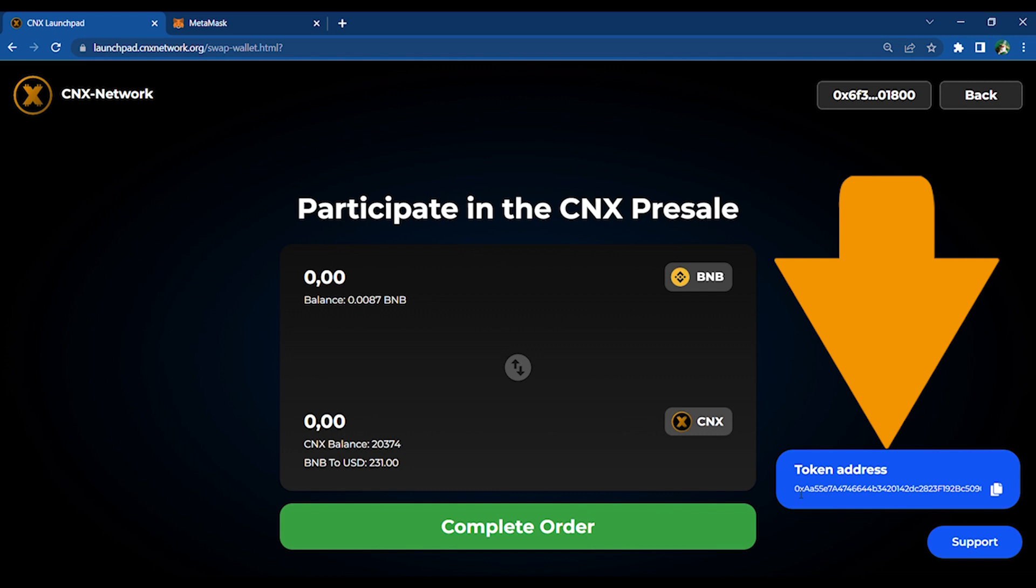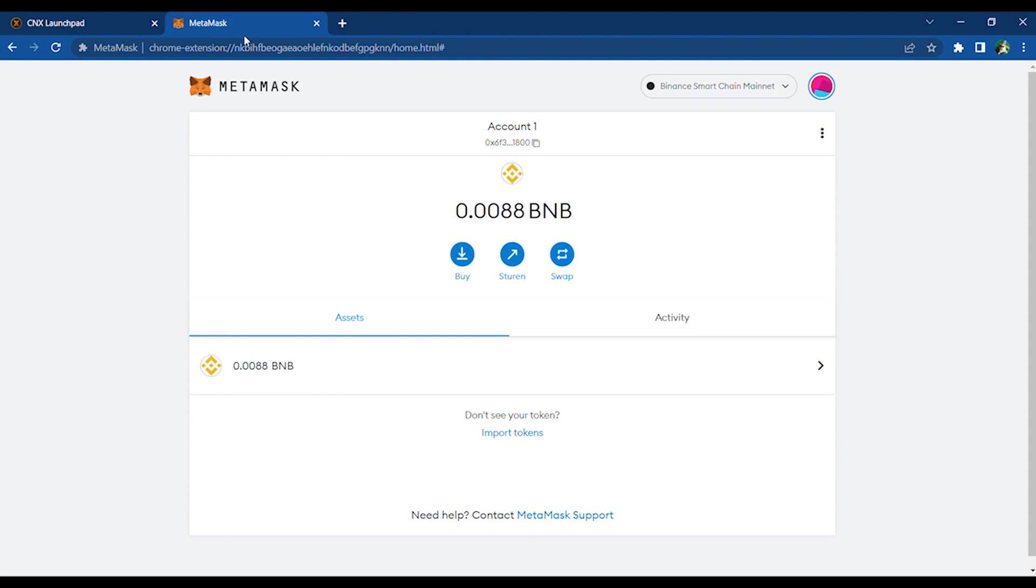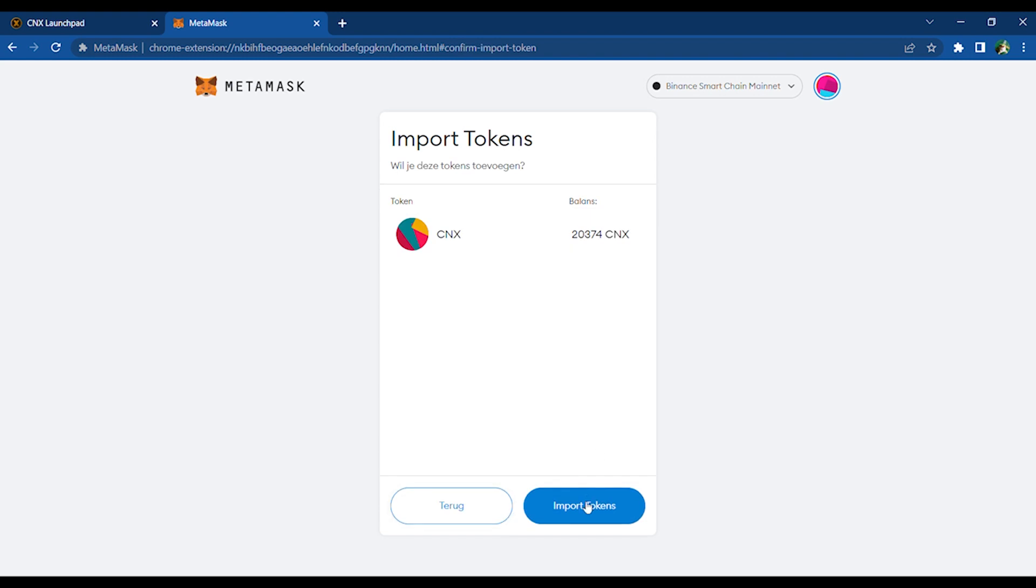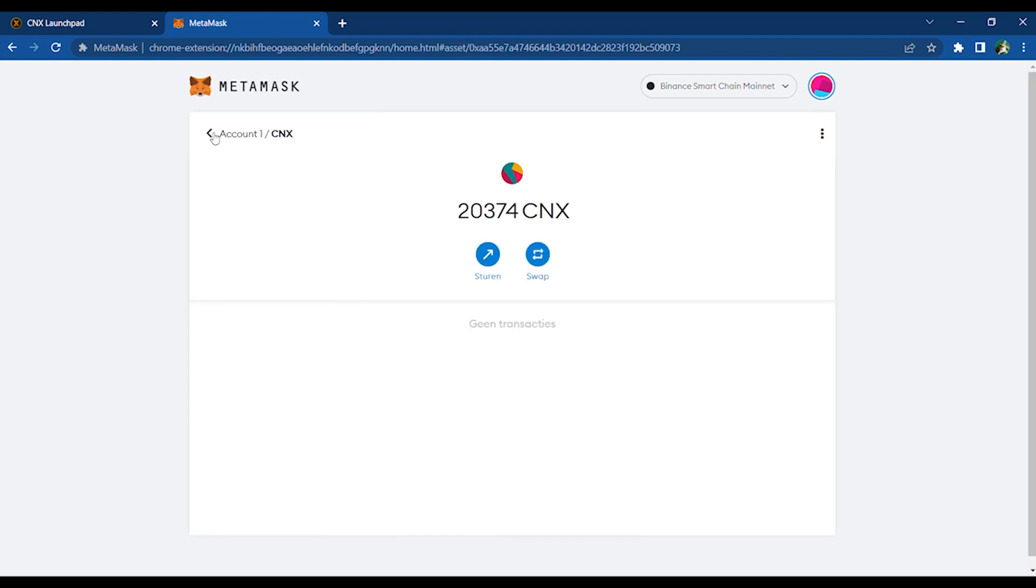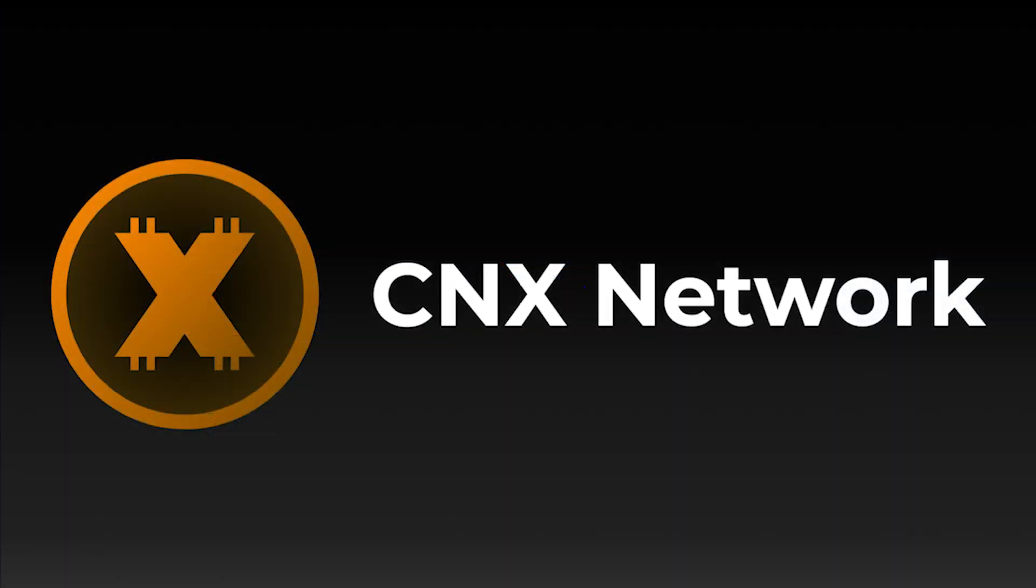It is important to add the coin to your wallet. Copy the token address, then go to your MetaMask and select Import Tokens. Paste the token address and click Add Custom Token and Import Token. Congratulations, you now have CNX inside your external wallet.